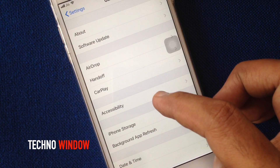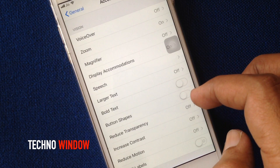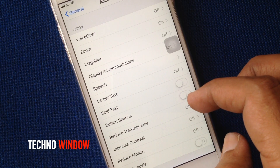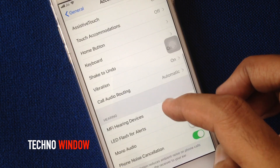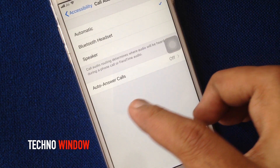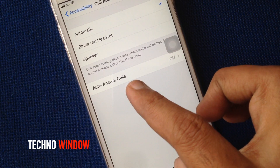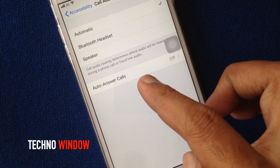Tap Accessibility. Find Call Audio Routing. By default, auto-answer calls is turned off.